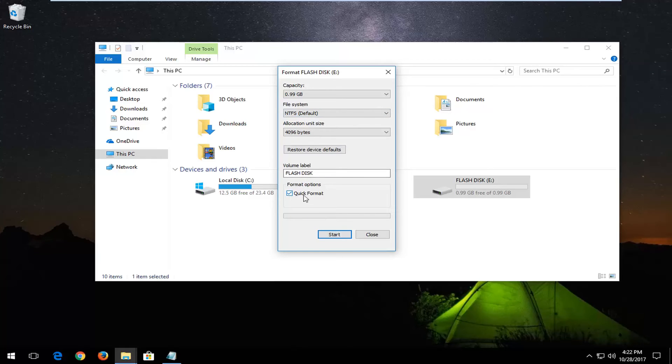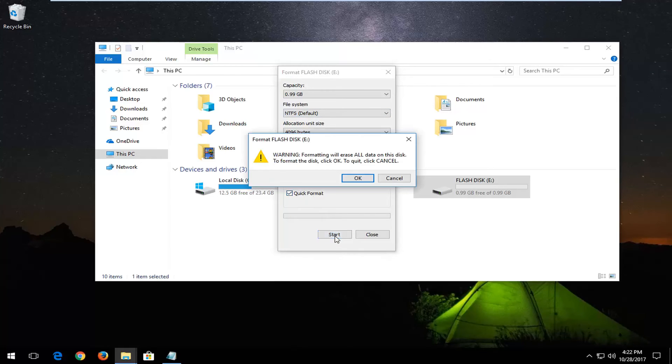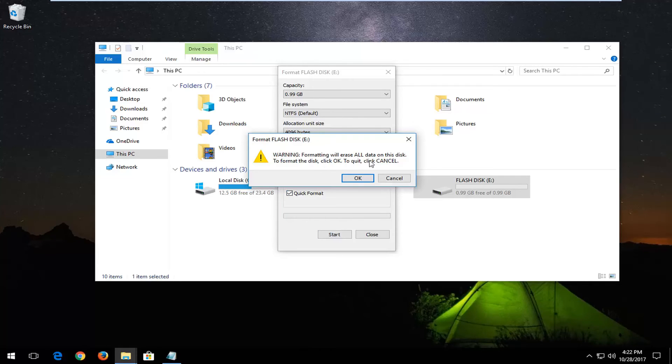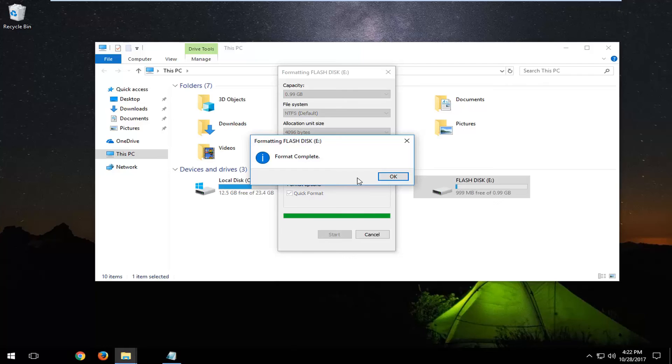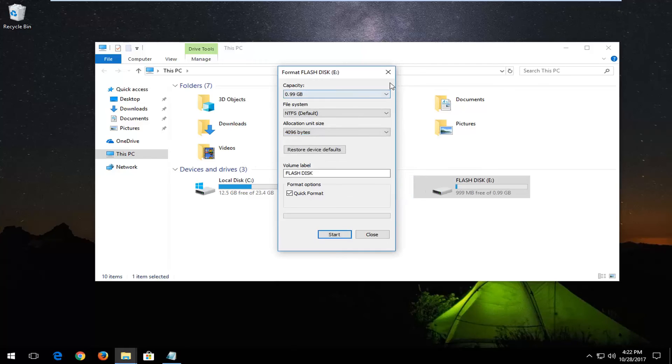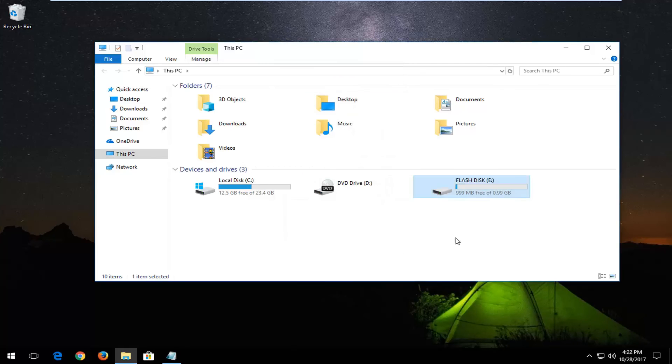If you receive a prompt saying that formatting will erase all data on this disk, left click on OK. It should say format complete, and once you're done you should be good to go.